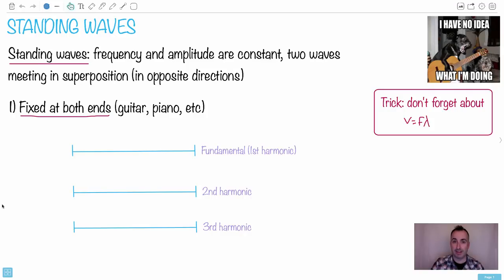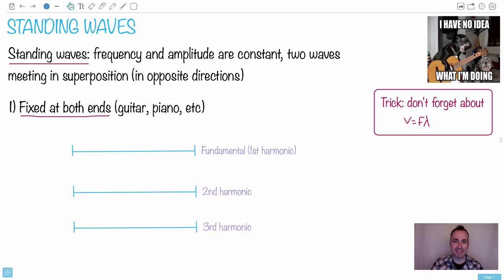Standing waves. This is something in the older syllabus — it used to be in HL only, but now it's moved to the SL syllabus. I have this picture here of a dog playing the guitar because we're going to be talking about guitar strings.